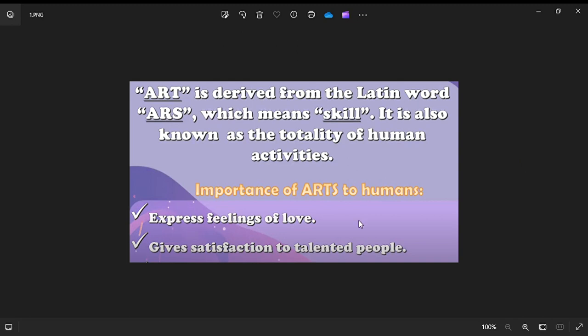We start at Grade 9, Lesson 1. Art is defined by the Latin word 'ars,' which means skill. It is also known as a totality of human activities. One of the importance of arts to humans is to express the feelings of love and give satisfaction to talented people, and it develops attitude and could be a functional thing to use.